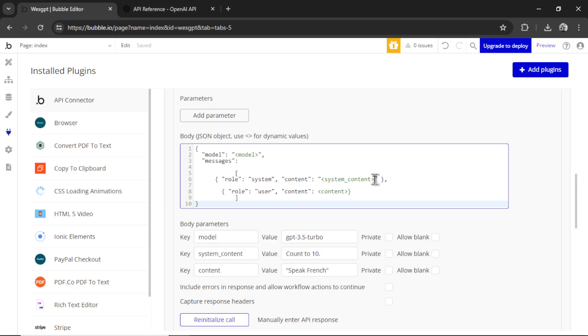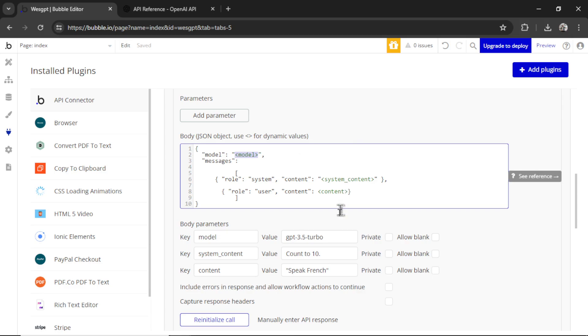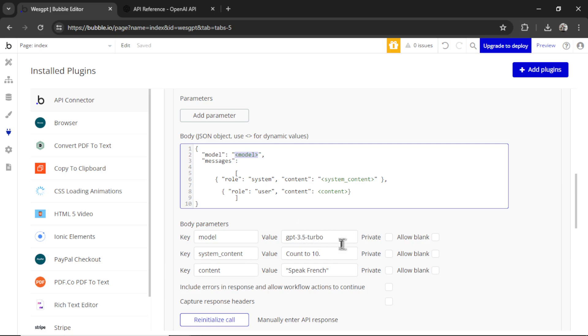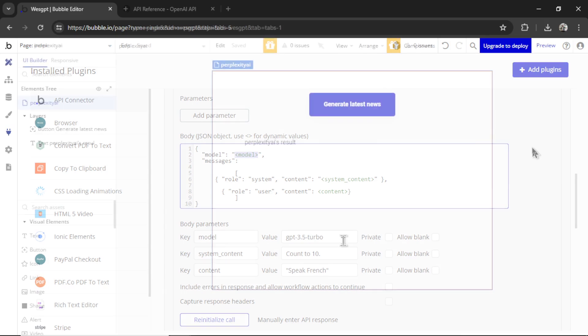System content is a dynamic field. User content is a dynamic field. And I also like to make the model a dynamic field as well. Because sometimes it's a good idea to use a cheaper model for some tasks. And then a more expensive, more advanced, and complex model for more important tasks. GPT-4 Omni is very cheap right now. So I actually like to use it for everything. But this is still an option.